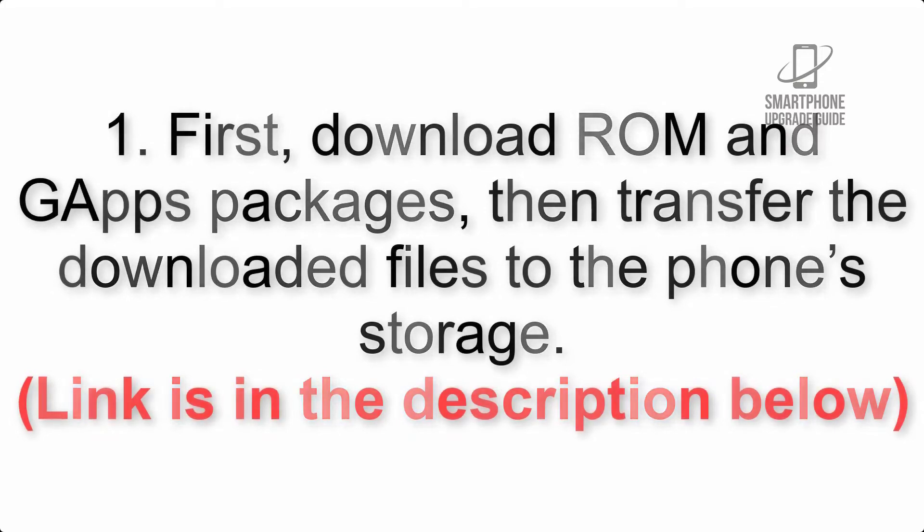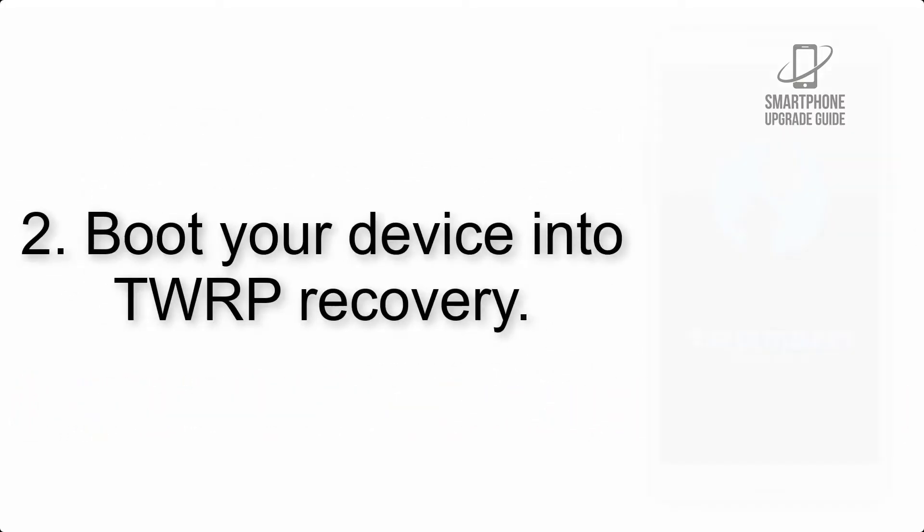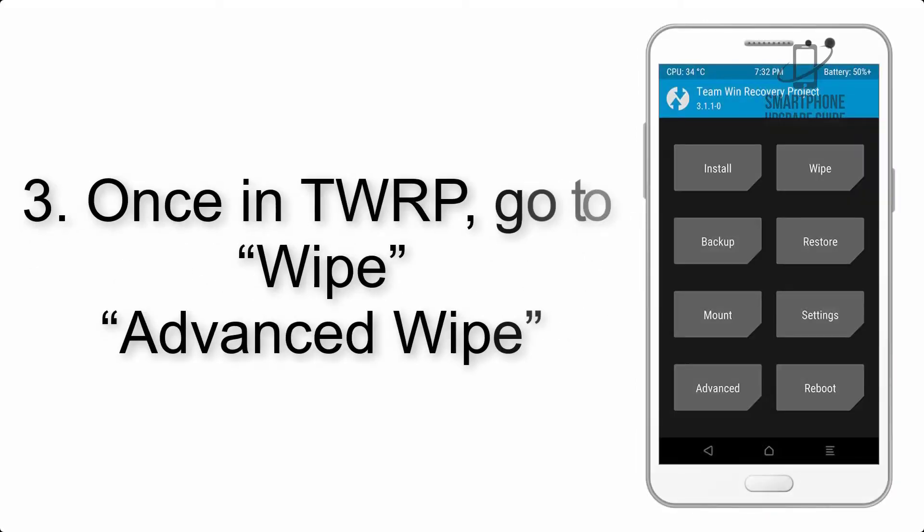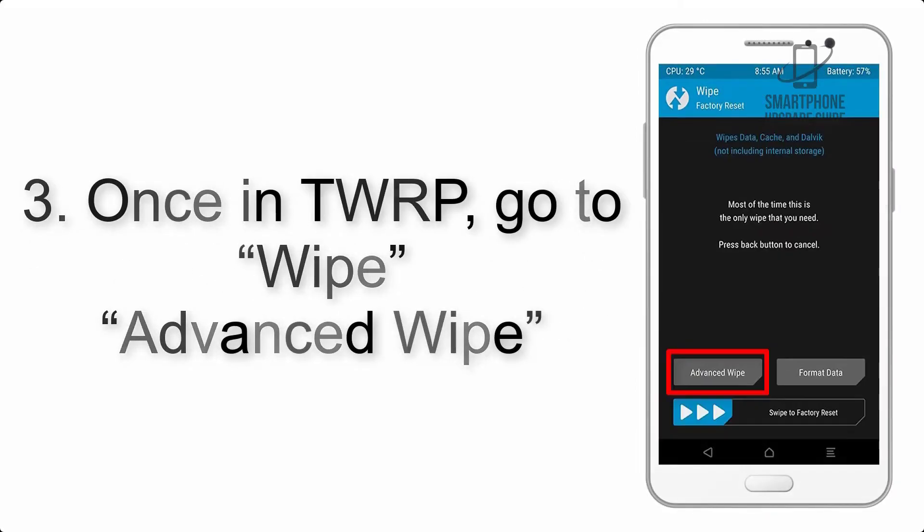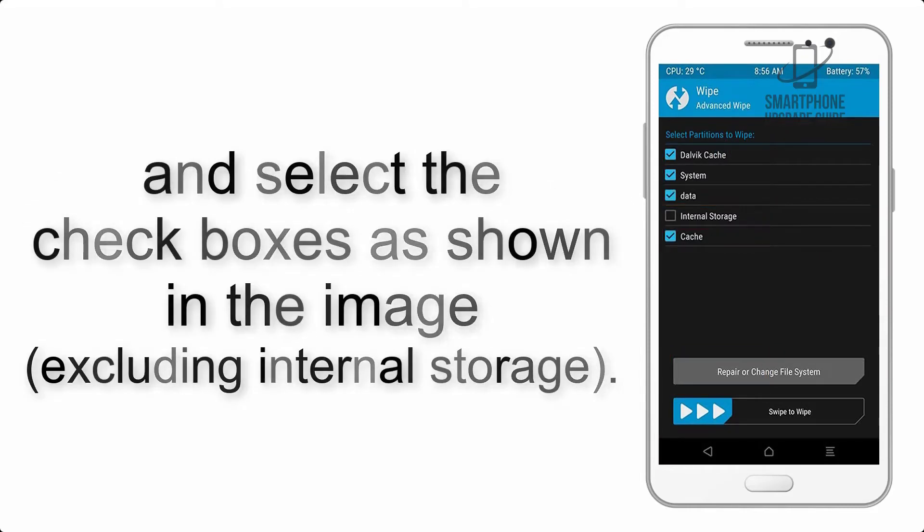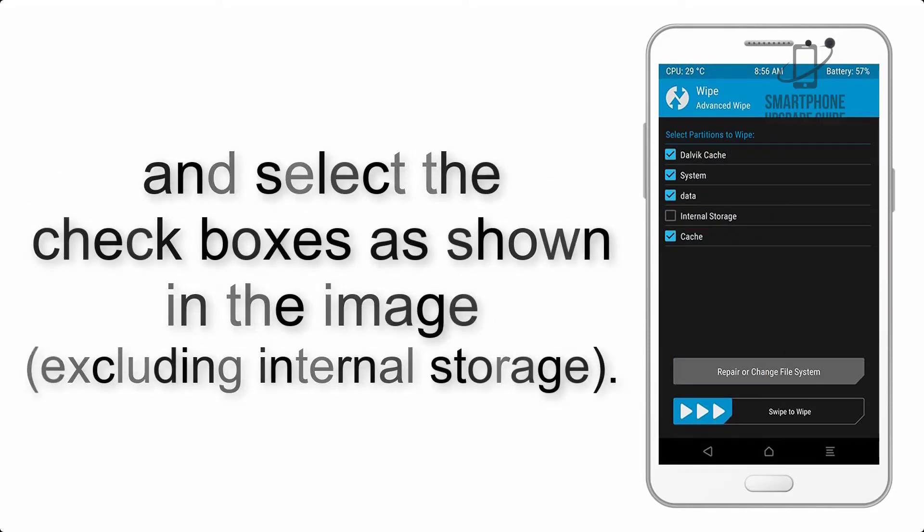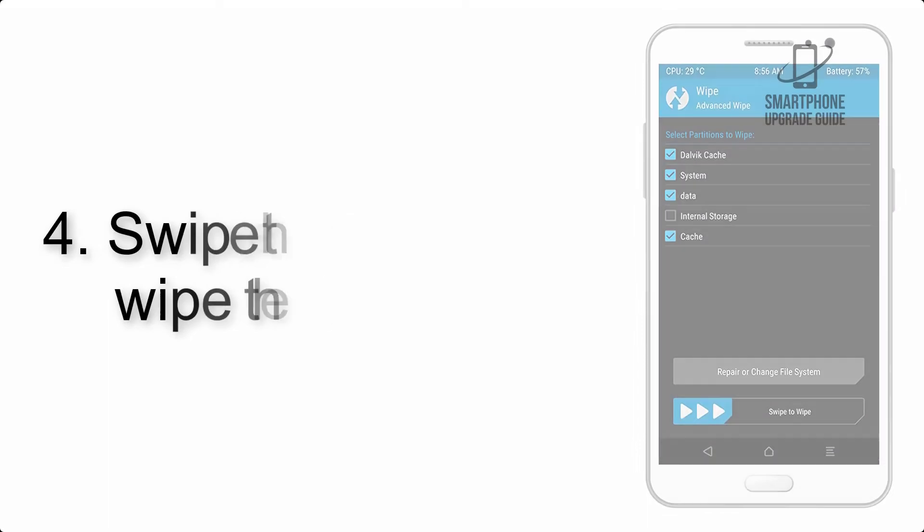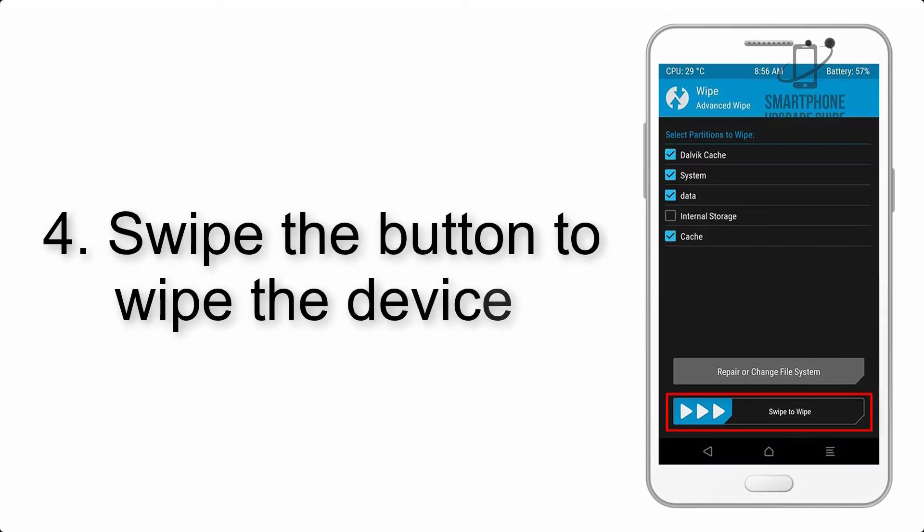Step 2: Boot your device into TWRP recovery. Once in TWRP, click on wipe, advanced wipe, and select the checkboxes as shown in the image, excluding internal storage.